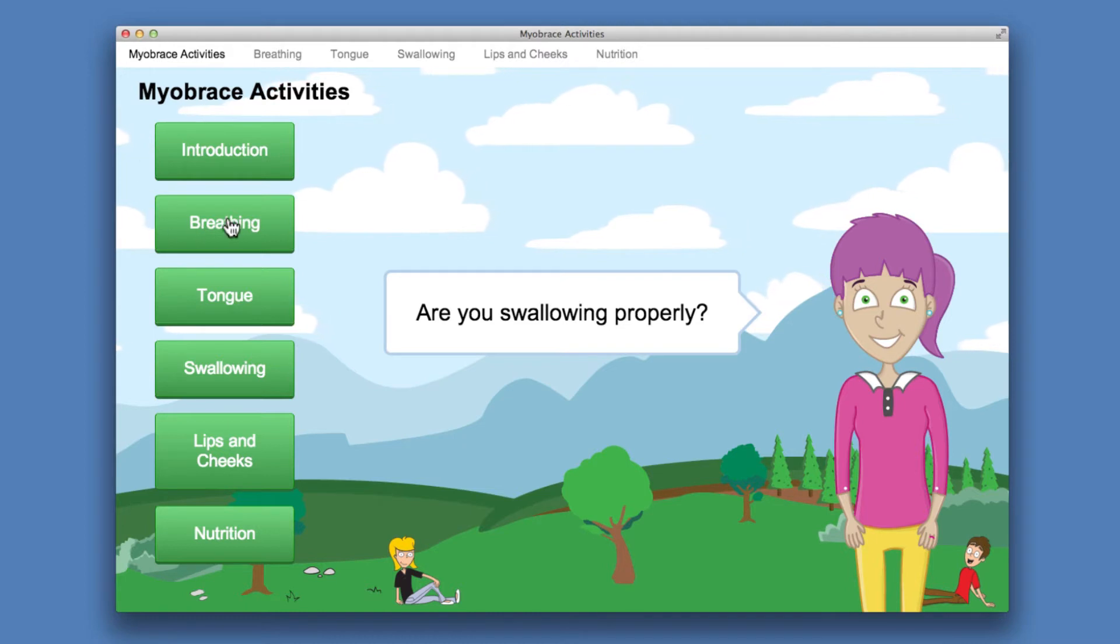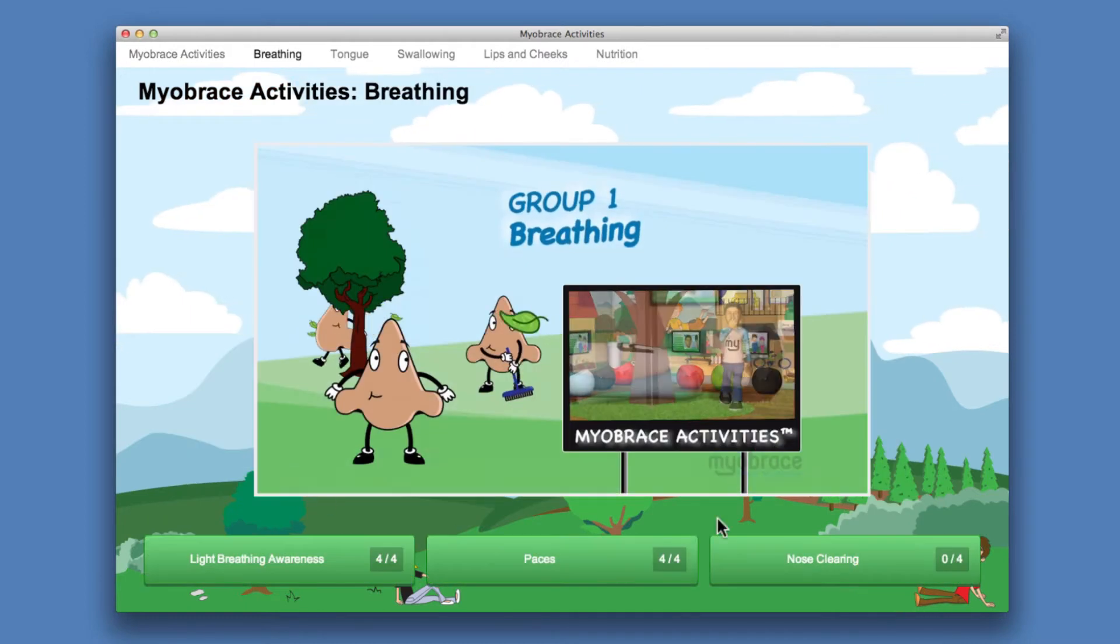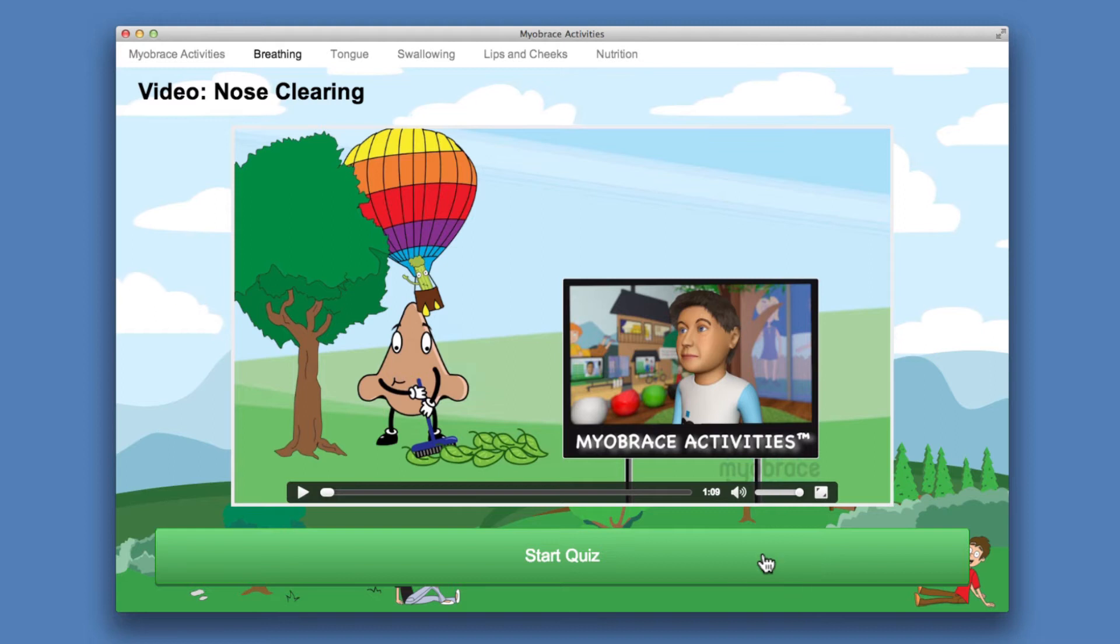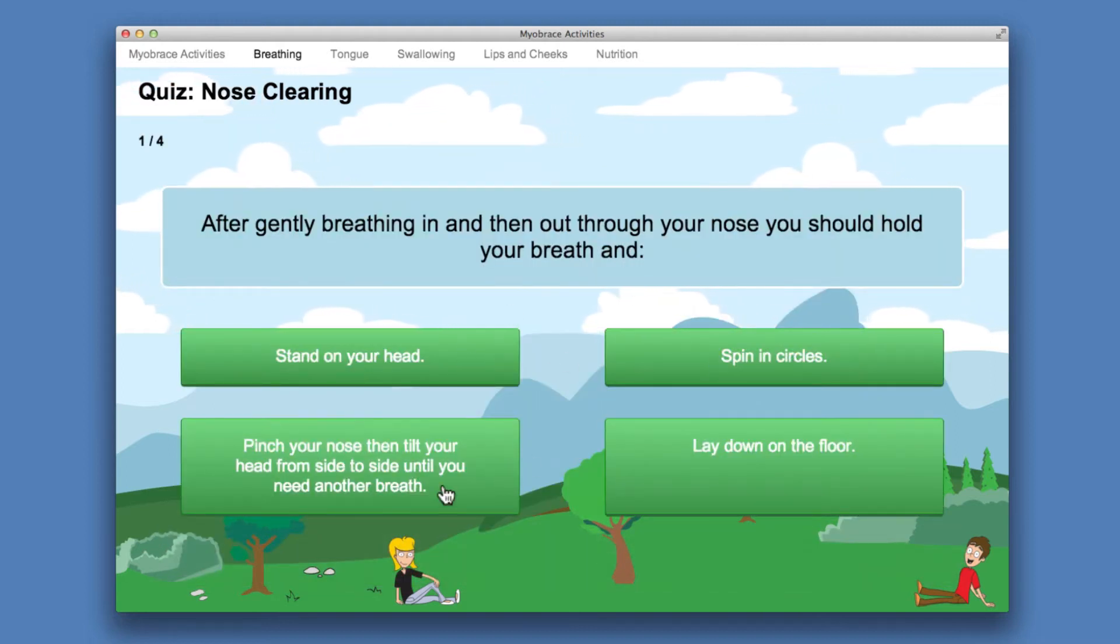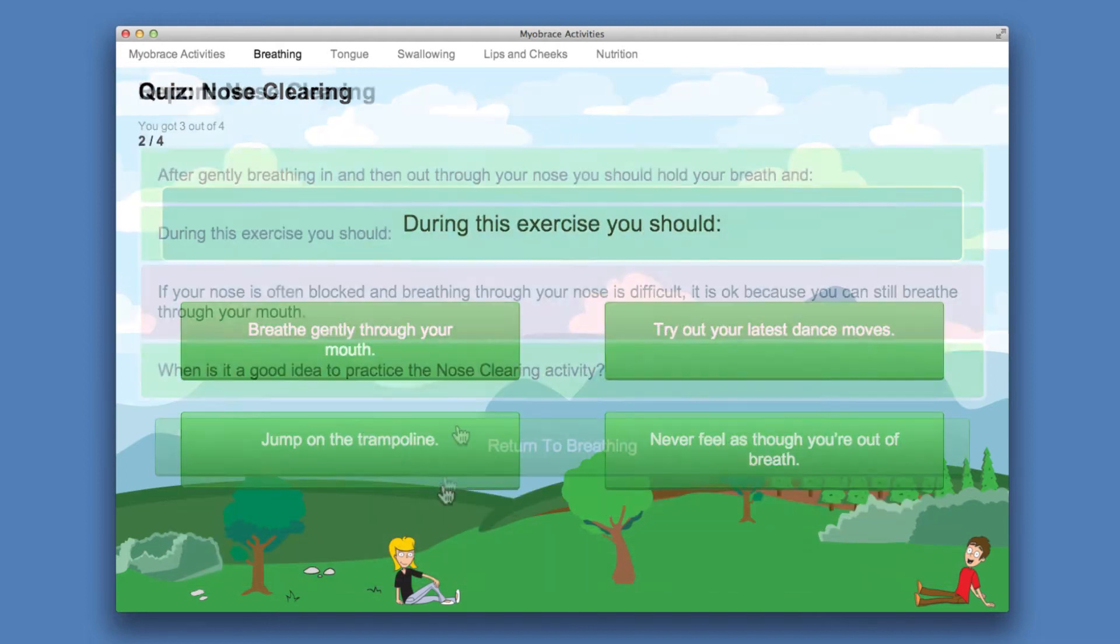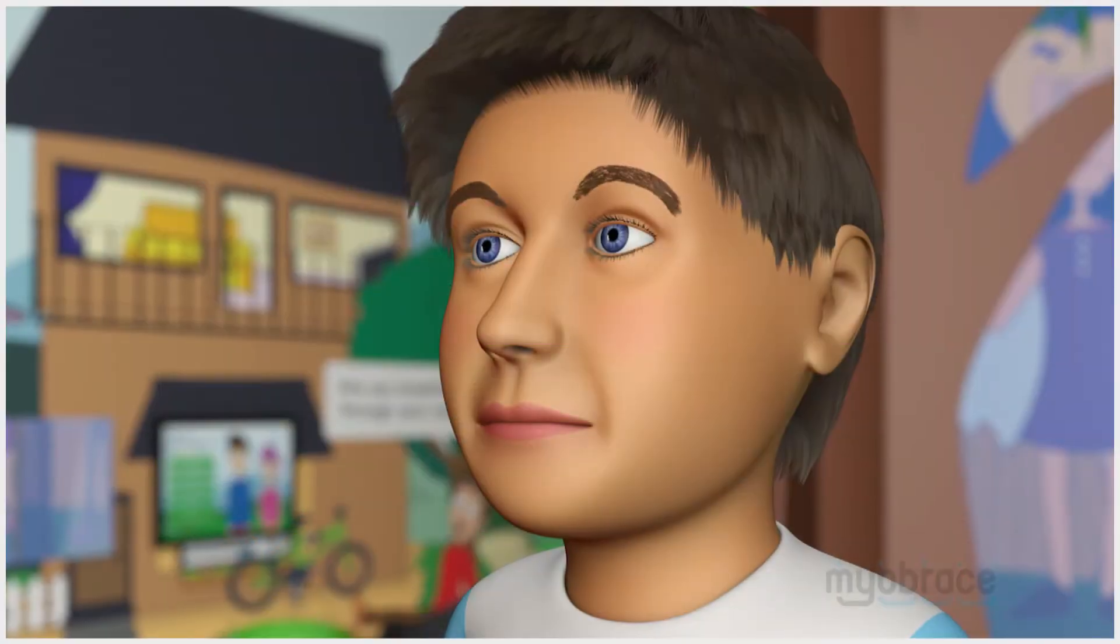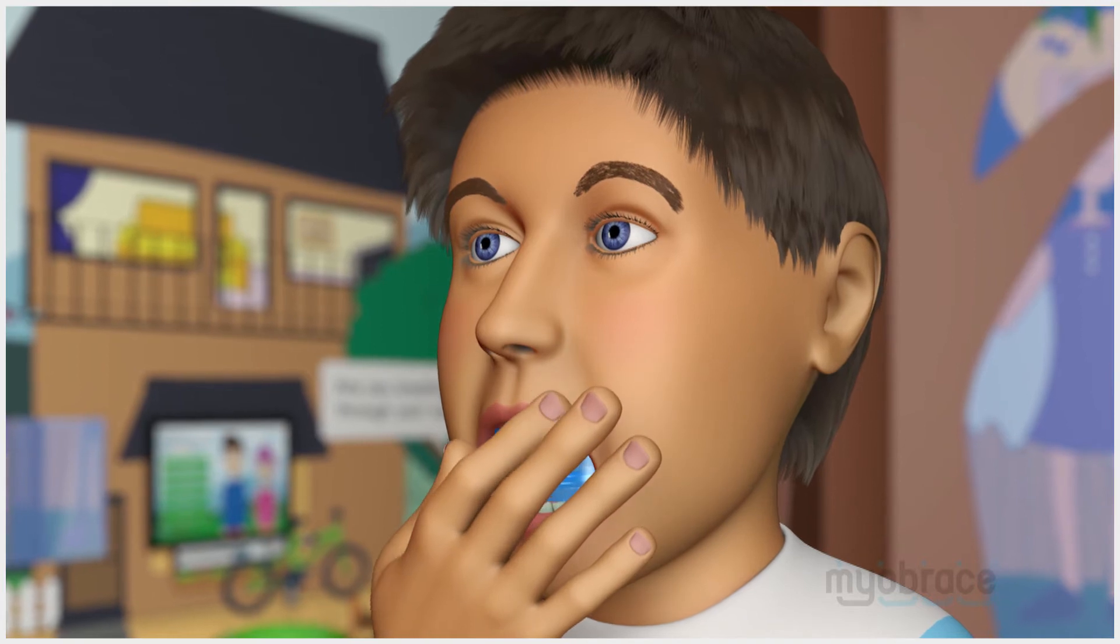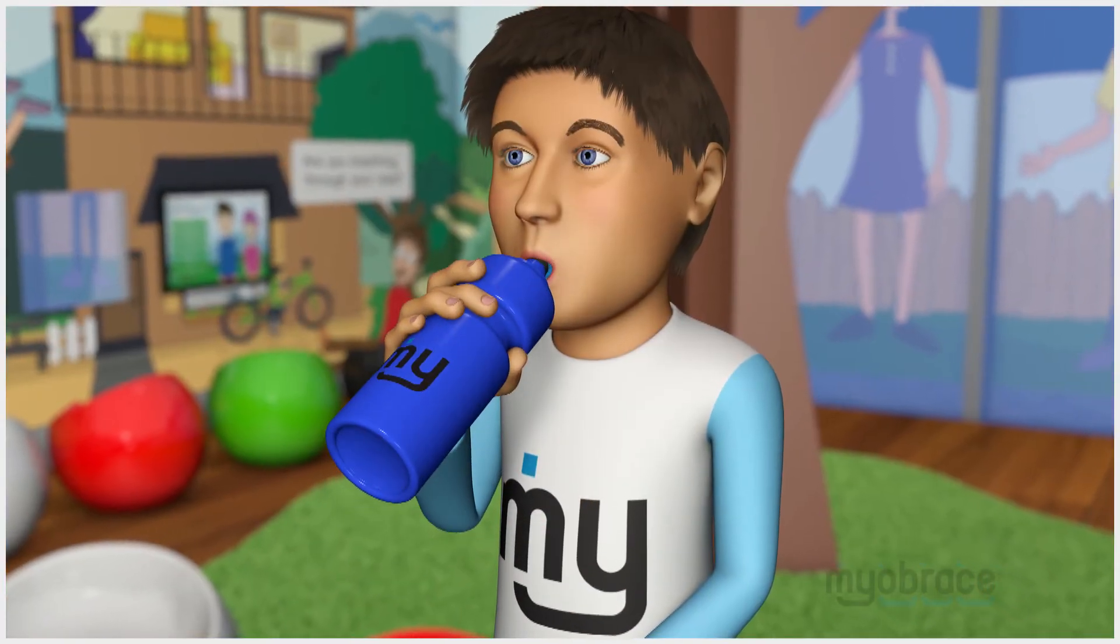By presenting a video demonstration of each activity, quizzing patients on how and why they should correctly complete the activity, as well as providing incentive to do so, the app encourages compliance and helps to ensure patients receive the maximum possible benefit from the Myobrace Activities program.